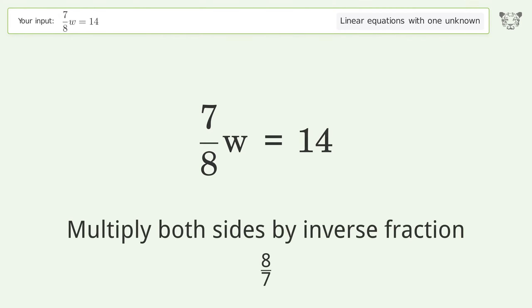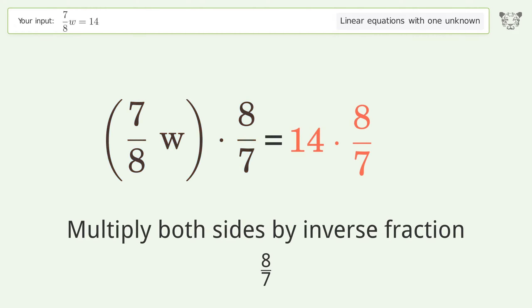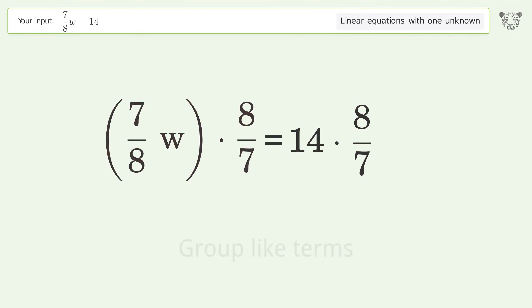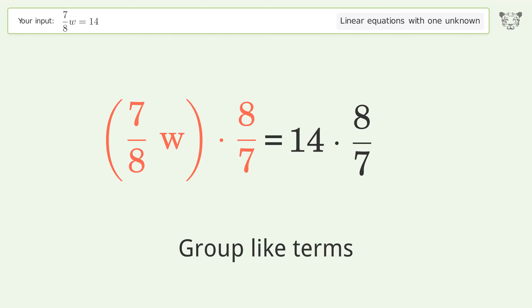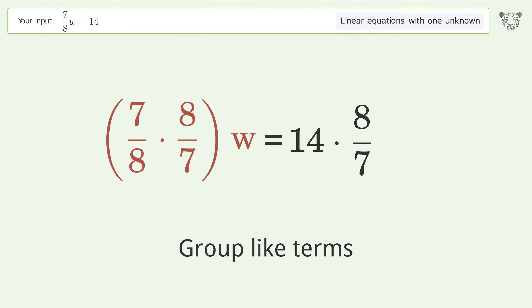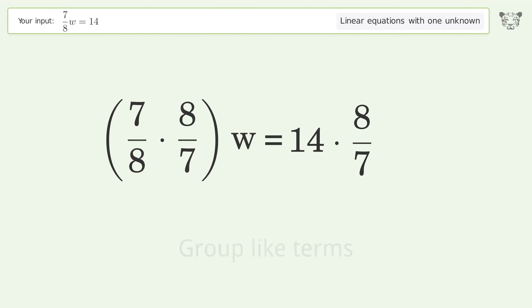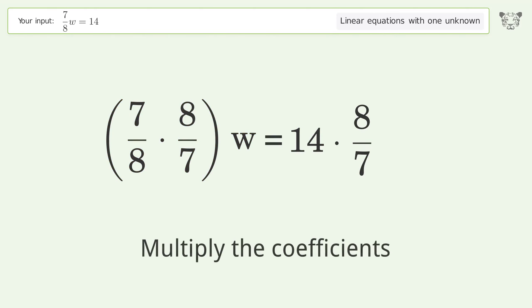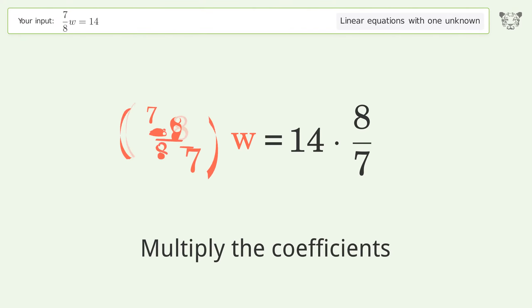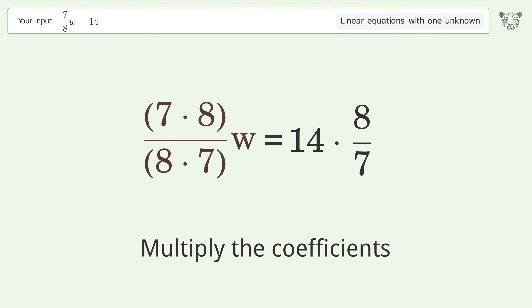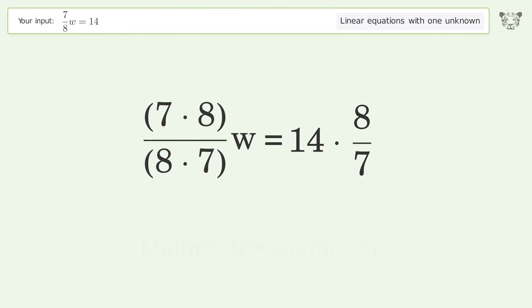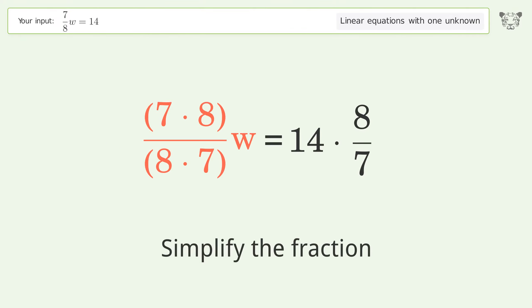Multiply both sides by the inverse fraction 8 over 7. Then group like terms, multiply the coefficients, and simplify the fraction.